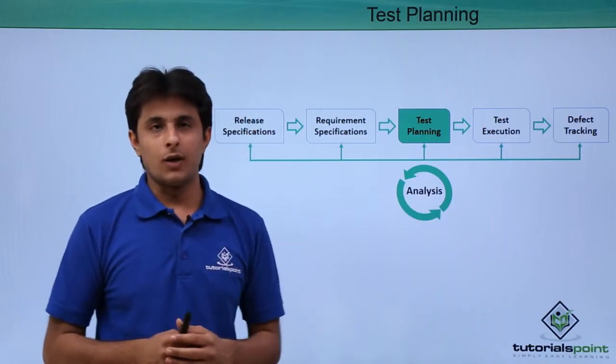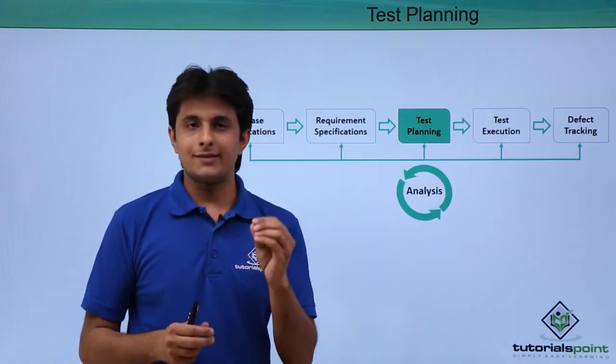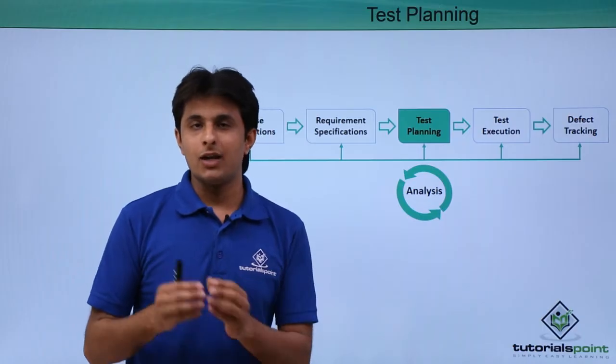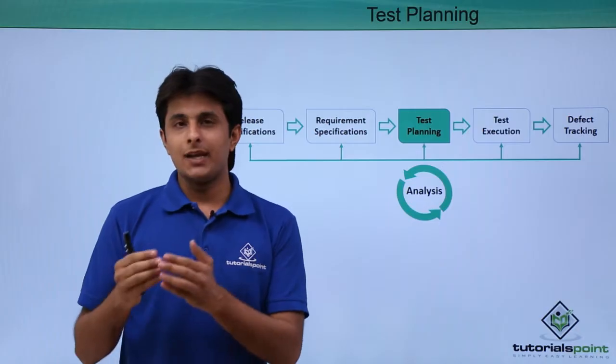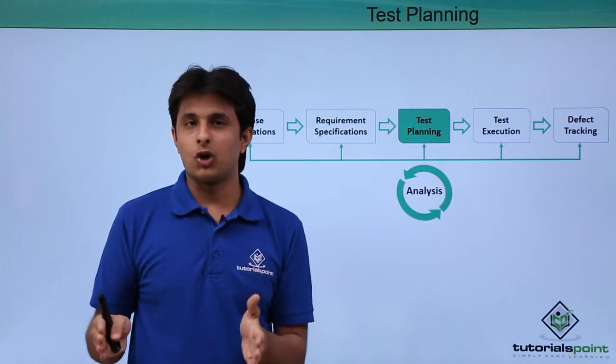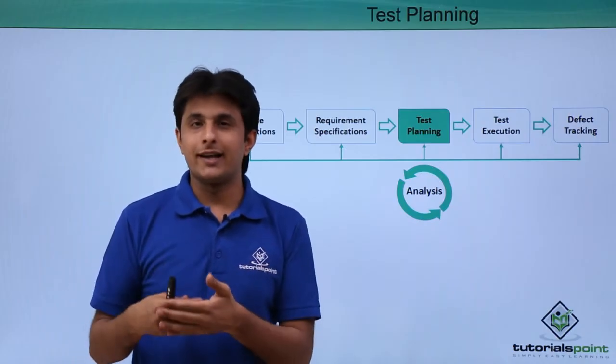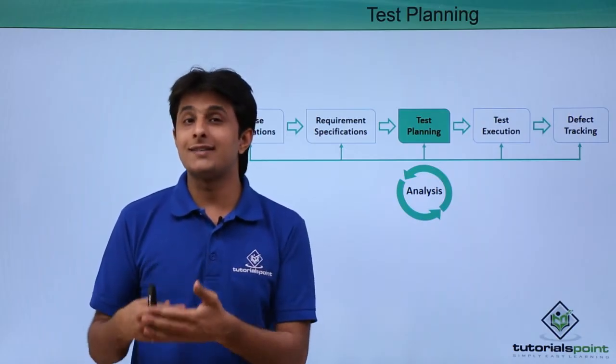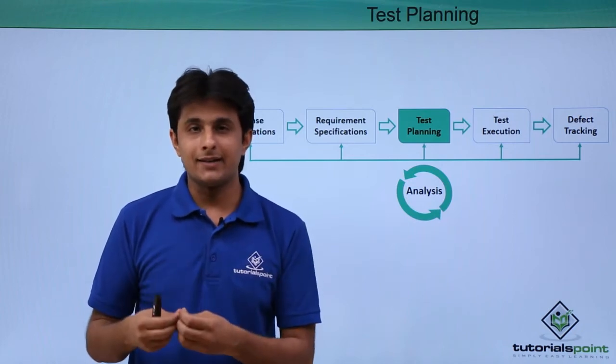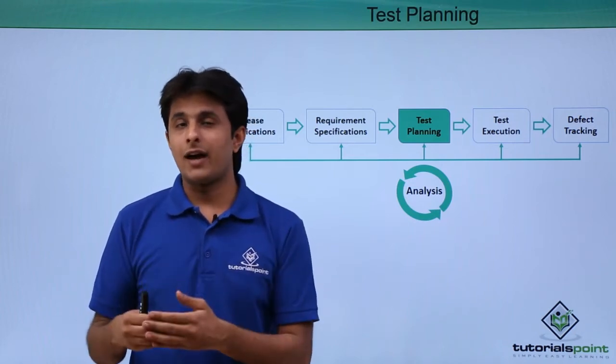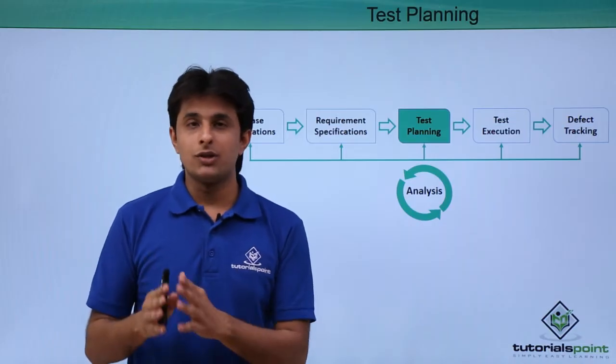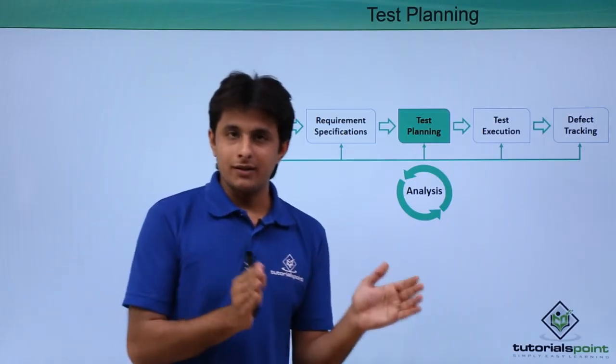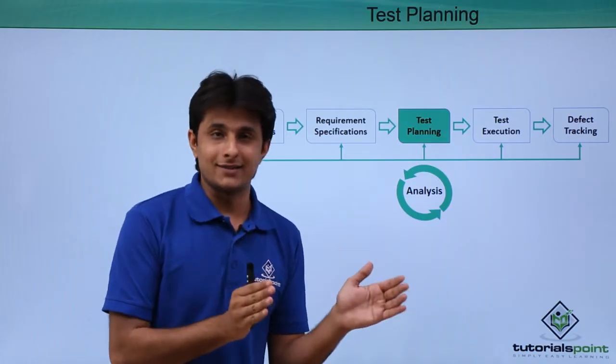Now, let me clarify one thing. Whatever I mention as test plan, it is not exactly the test plan what we use in manual testing. In manual testing, we have a PDF document which has different types of components like test case objective, testing objective, types of testing, exit criteria, entry criteria, environment setup, and roles. This is not that particular test plan, but here test plan is nothing but test cases.